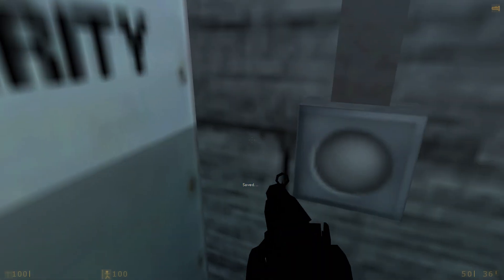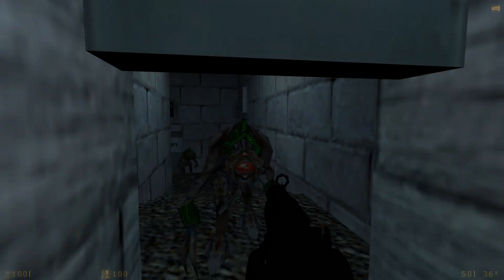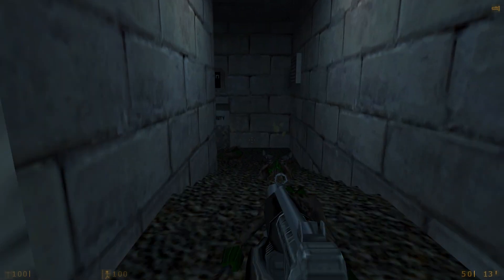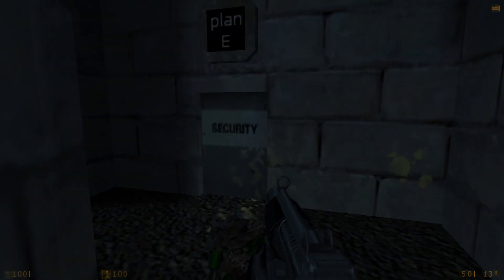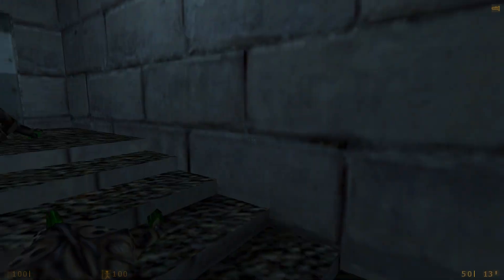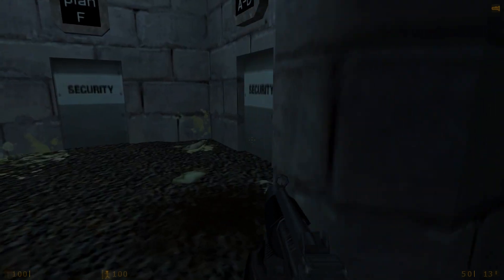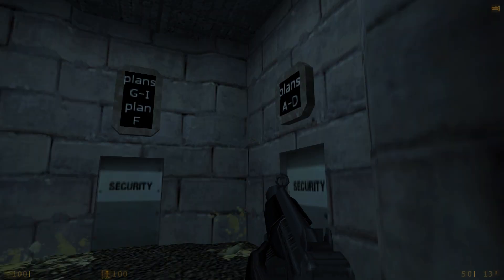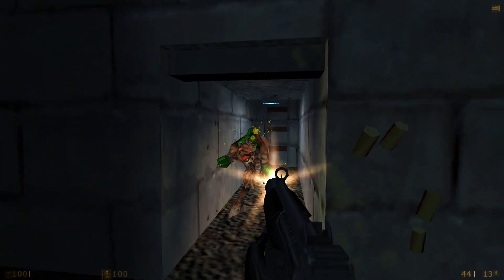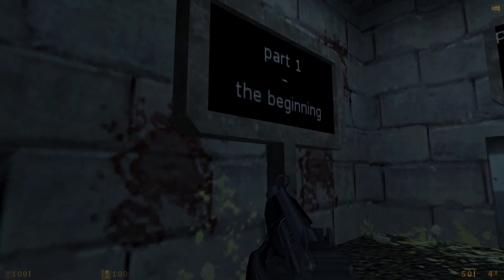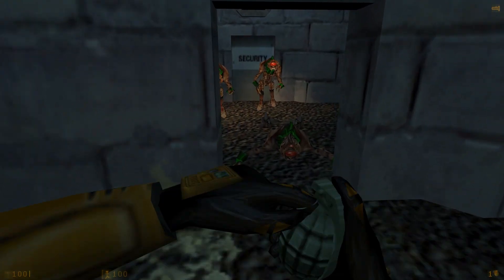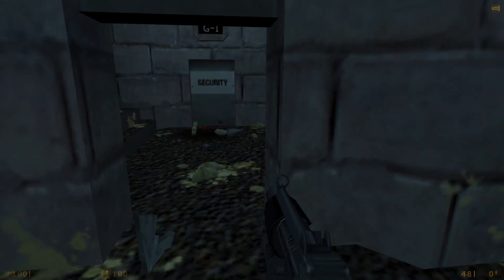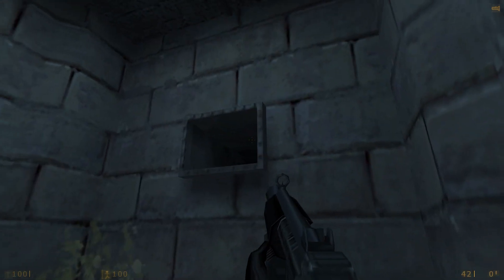Another security door. Plan E. Did I get them? Looks like I did. Plans A through D. Plans G through I. Plan F. Didn't one of the voices on the thing mention a Plan M? It says part 1, the beginning on this sign. There we go. Grenade made quick work of them. And that vent.